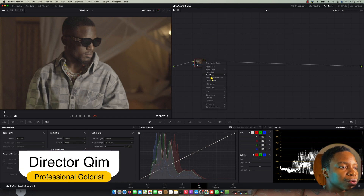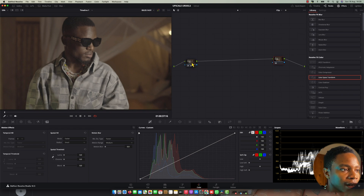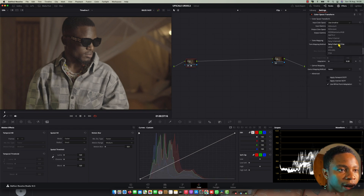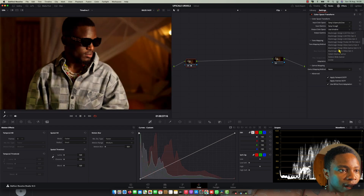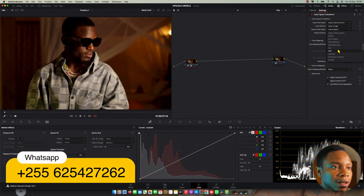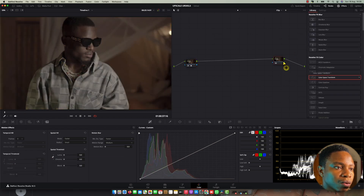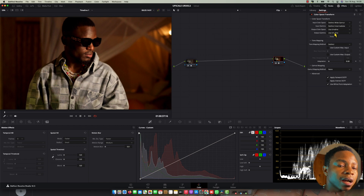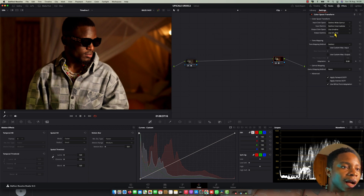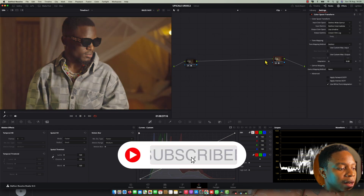I'm going to create two nodes and convert the footage. This is all S-Log 3, and I'm going to convert it to DaVinci Wide Gamut, then do a color space transformation. For the output I'm going to leave it and convert it to Cineon Film.